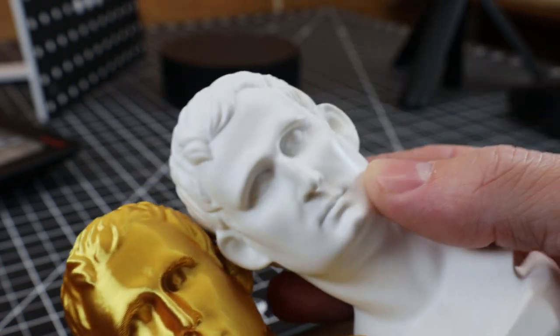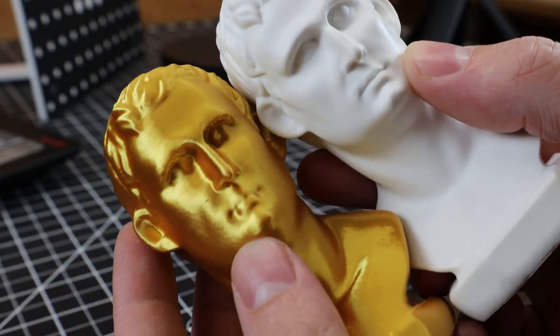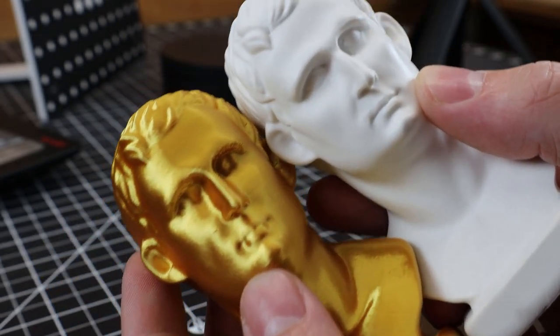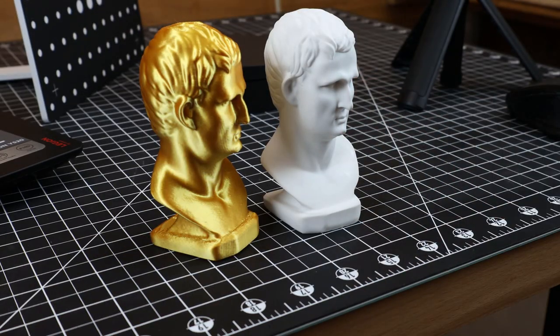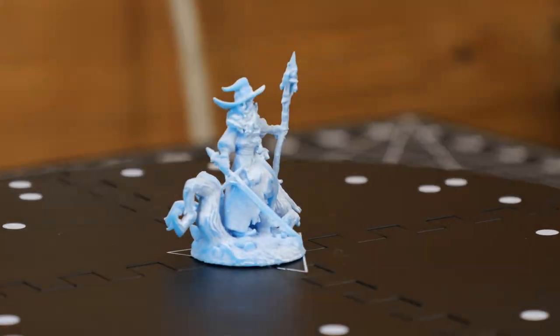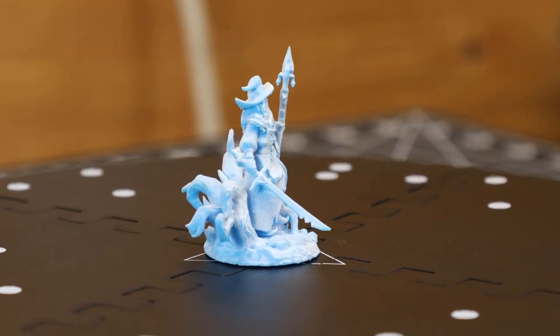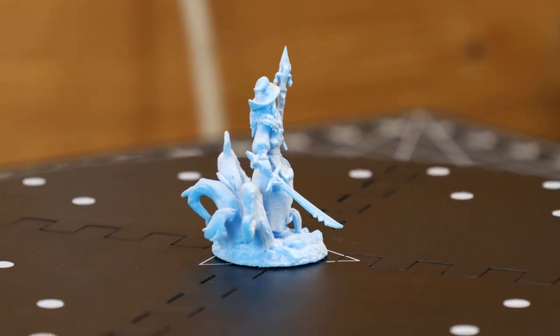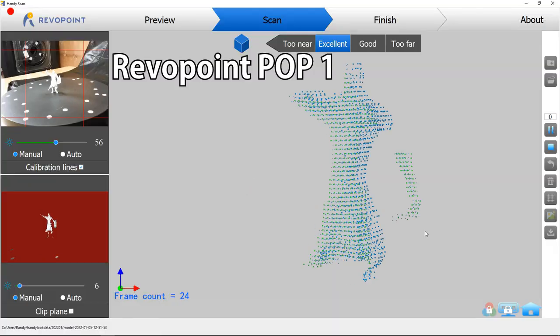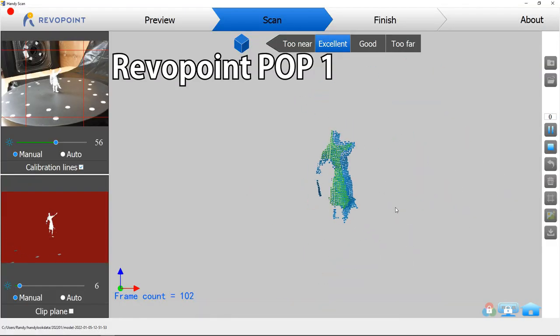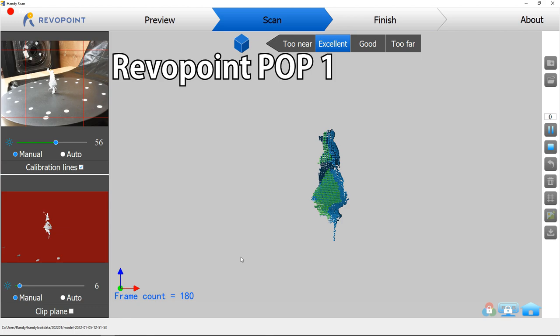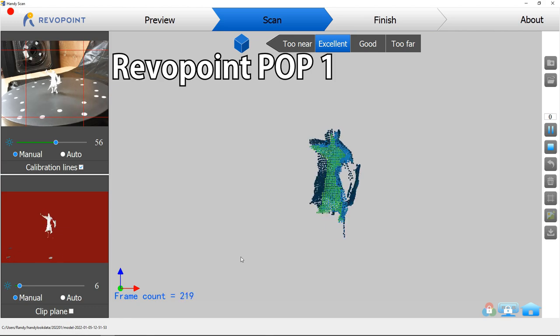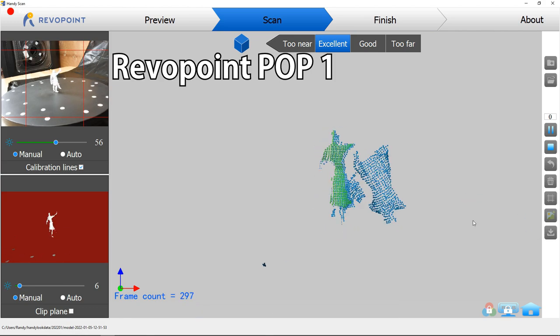And of course it is, because the model I scanned is pretty much the perfect thing to scan, being a matte white and organic shapes. So let's try scanning something small, like this miniature, and see if it does any better than the original Pop, seeing that when I tried doing that, it just couldn't pick up anything really. And it would just lose tracking. It was just too small of an object to scan.